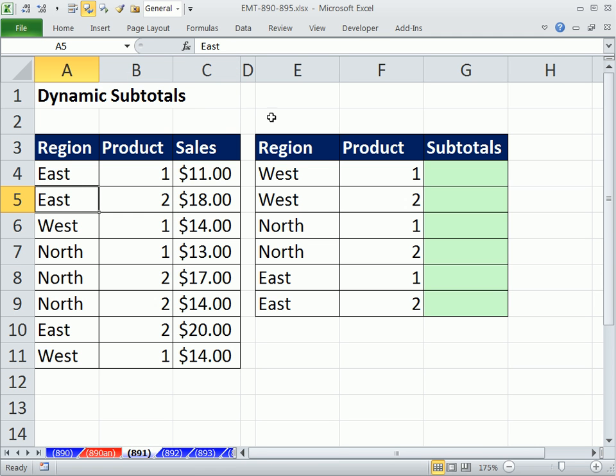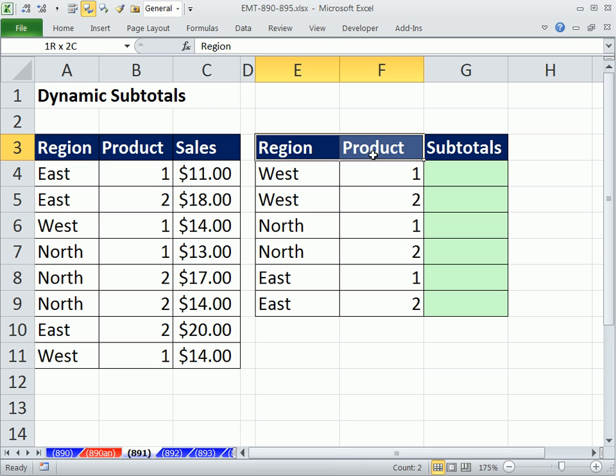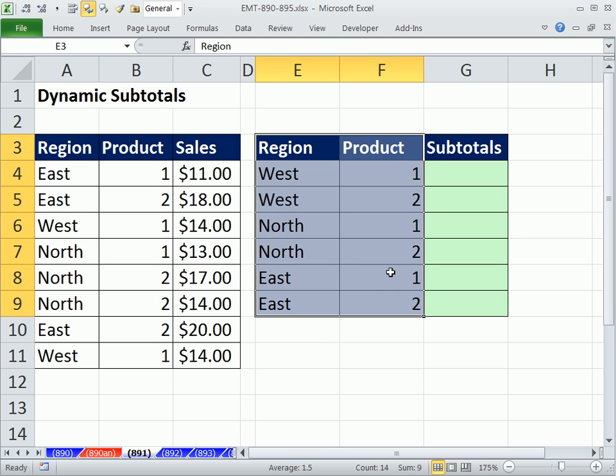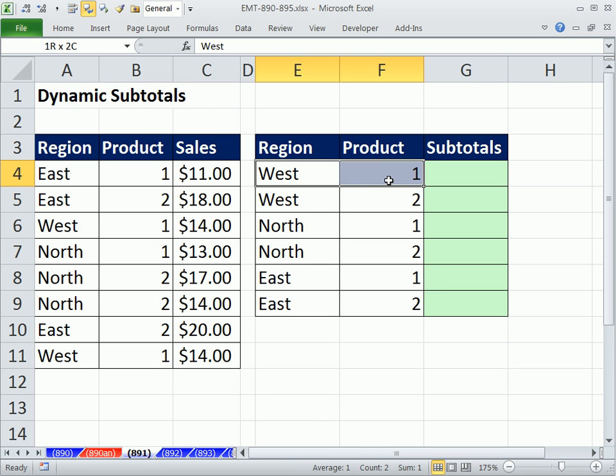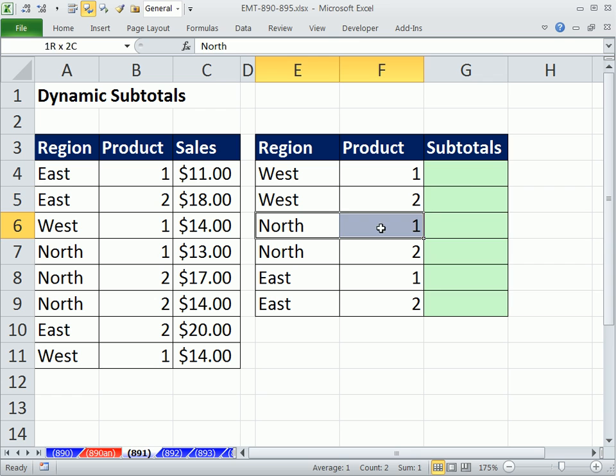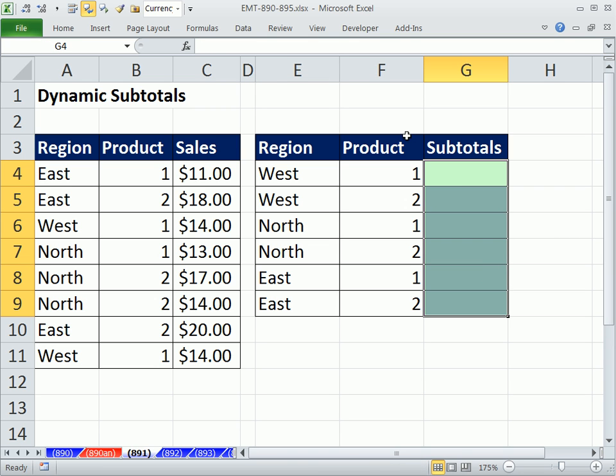So I'm going to do it over to the side. I have this little table with each region and product, all the possibilities, and we're just going to create a formula that looks over here.